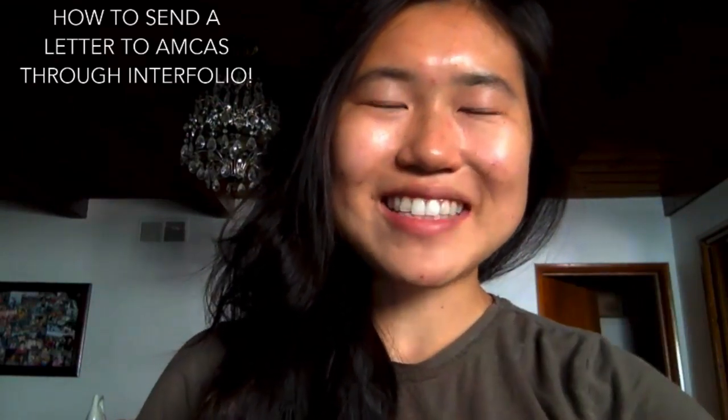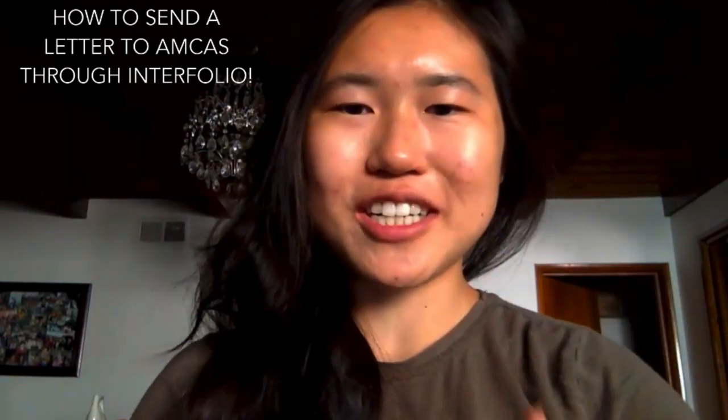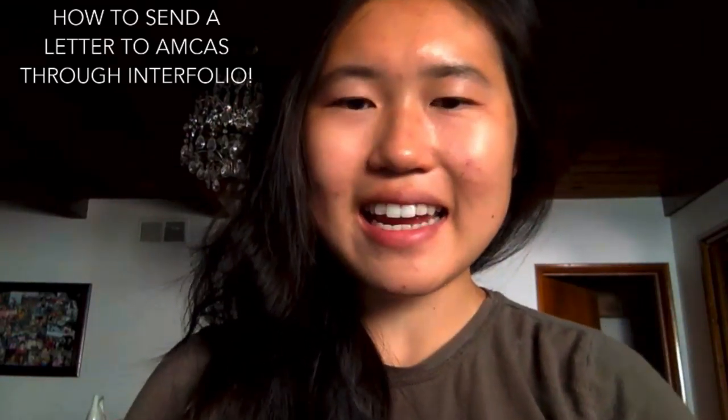Hi everyone, okay so my name is Jing Wu and today I'm going to be explaining how to send a letter of rec to AMCAS using Interfolio. So I applied to medical school the last cycle and I remember doing Interfolio and everyone was just like, yeah just use Interfolio, but it can be a little bit confusing if it's your first time using it so I hope that this video will be helpful.